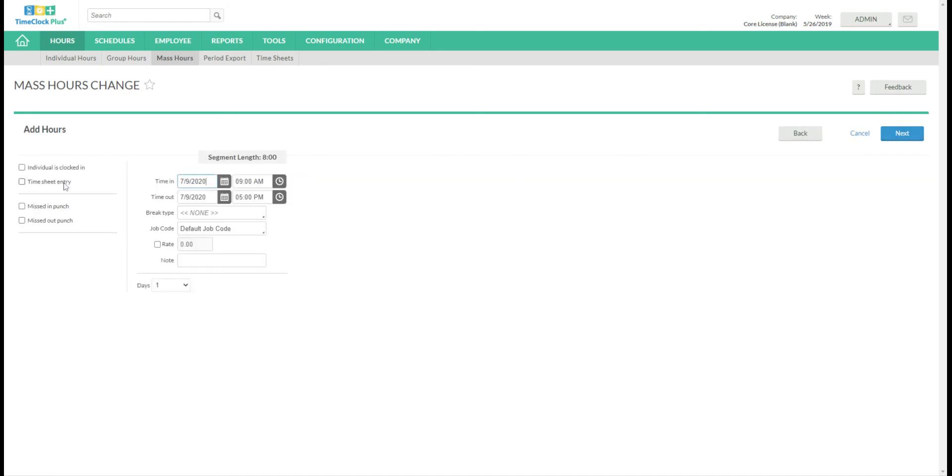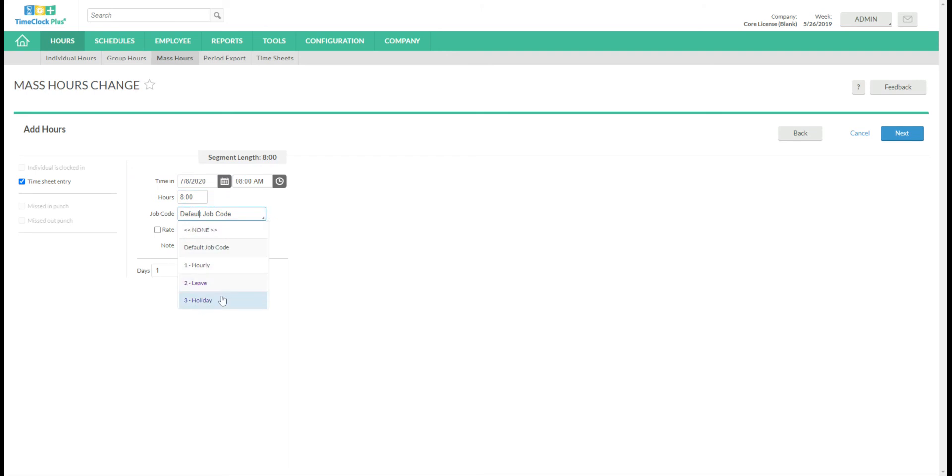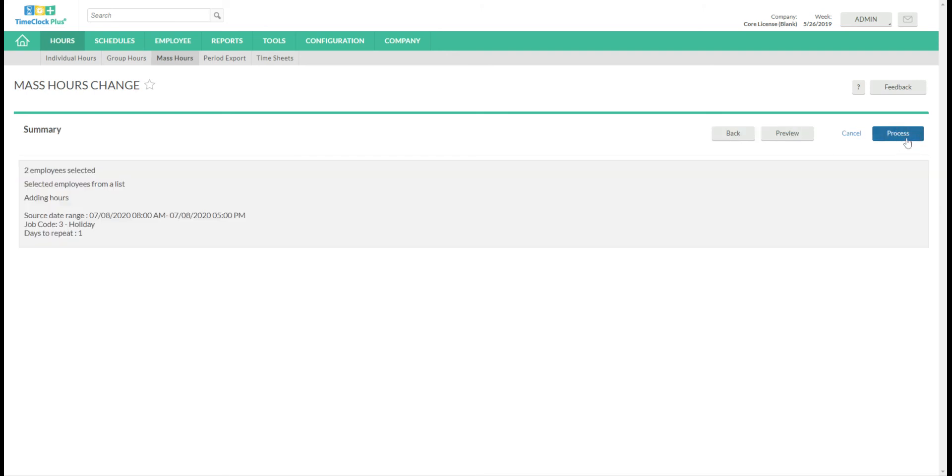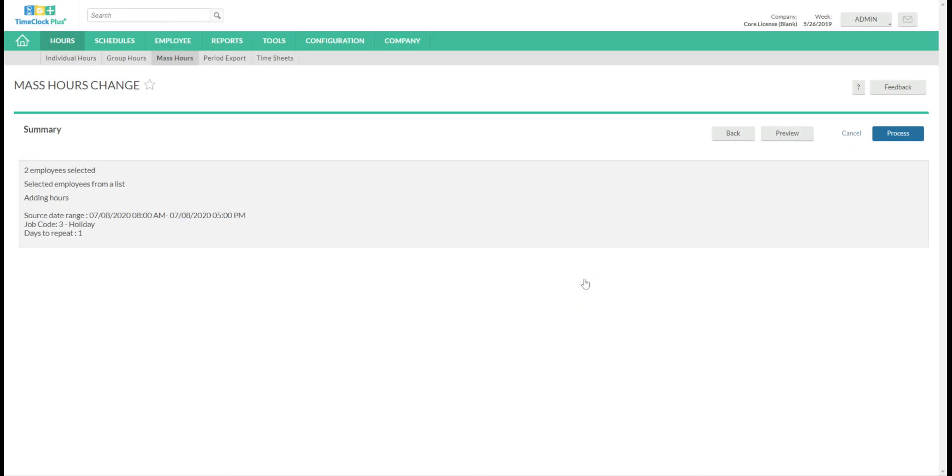Now I'm going to mark this as a timesheet entry. I'm going to put my date yesterday in this case. We're going to say starting at 8 a.m. Want it to be for eight hours and I want it to be in the holiday code. So I will choose all that. Then I click Next. Then I click Process. Click OK.